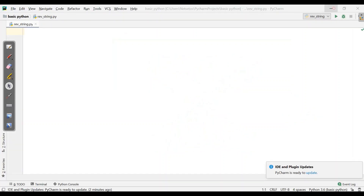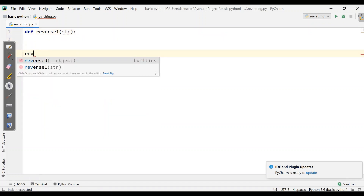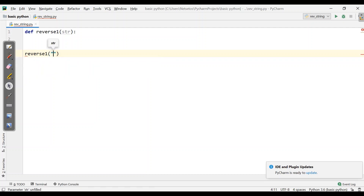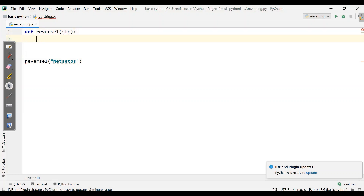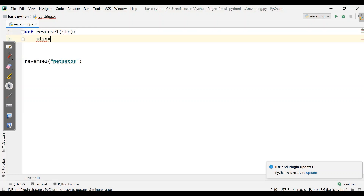Let's go to PyCharm. First we will start by making a function: def reverse_one. I'll give it a parameter str, then call reverse_one with the string 'NetSet OS'. For this I need to define the size: size is equal to len of str.